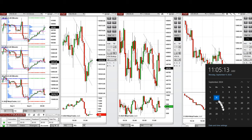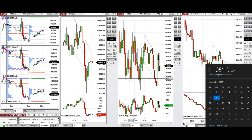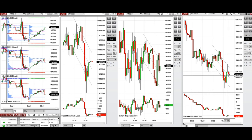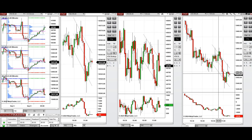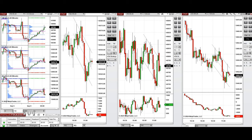Hello all traders. Today is Monday, 9th of September 2024, and we're going to check some of the trades we're going to take on Nasdaq, Dow Jones, and S&P 500, if we see high probability trading opportunities.